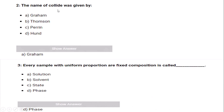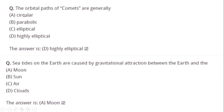The name 'colloid' was given by Graham. Every sample with uniform proportion and fixed composition is called a phase. The orbital path of comets are generally highly elliptical.